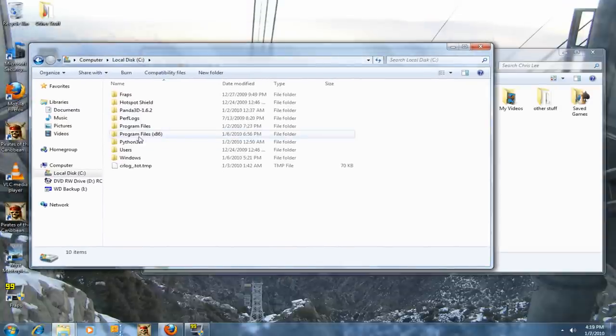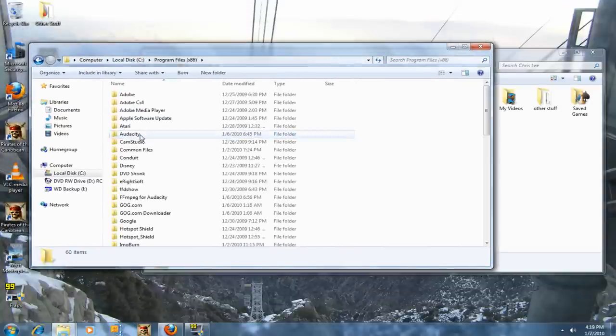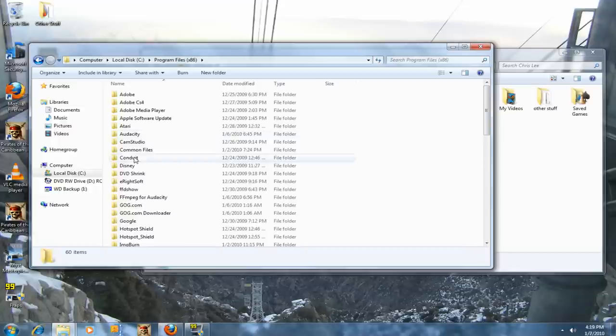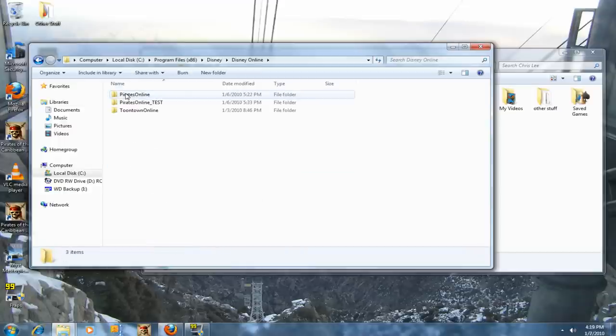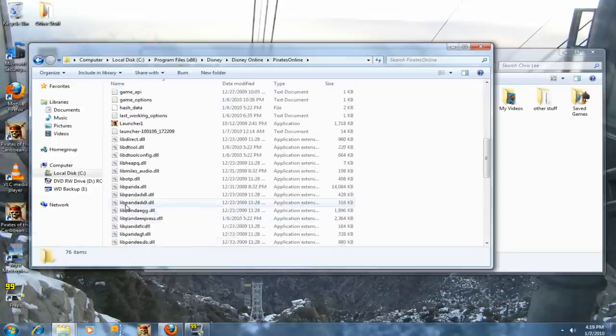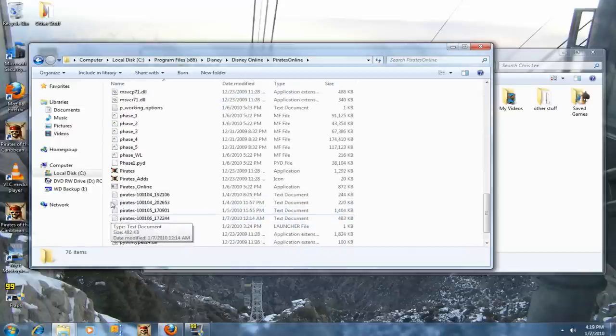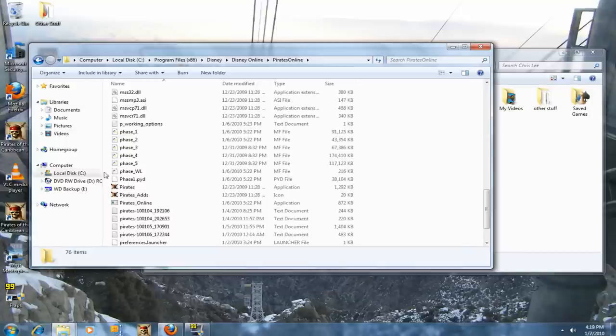So it's Program Files x86. Open that, find Disney, Disney Online, Pirates Online. You see these phase files?